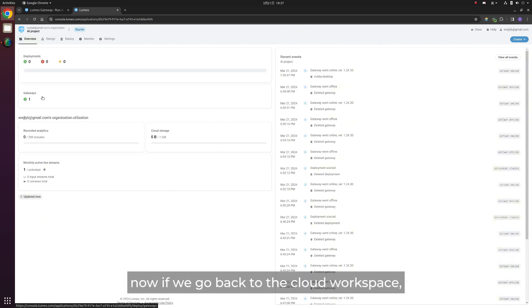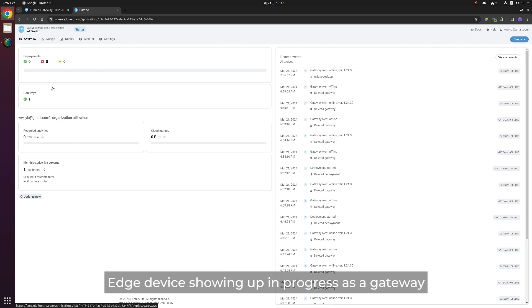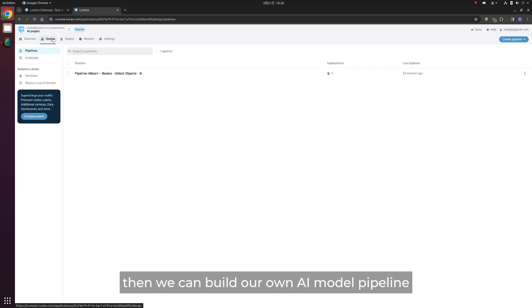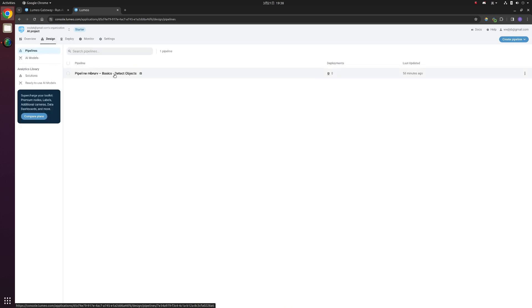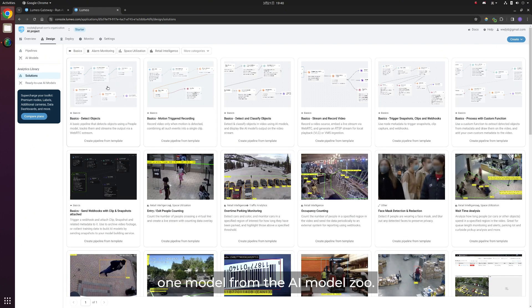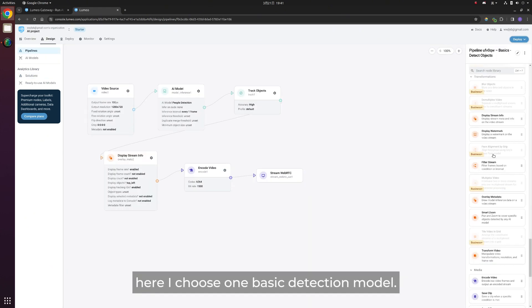Now, if we go back to the cloud workspace, we'll find our Edge device showing up in devices as a gateway. Then we can build our own AI model pipeline in the design section. There's another option that you can choose one model from the AI model zoo. Here, I choose one basic detection model.